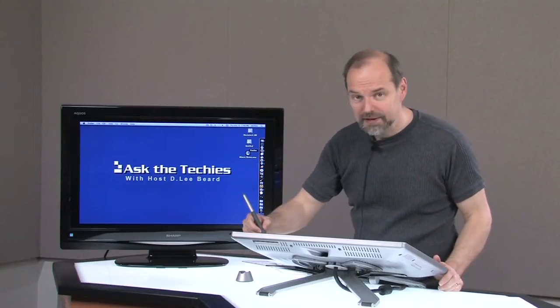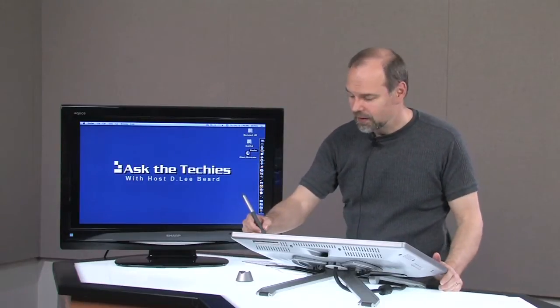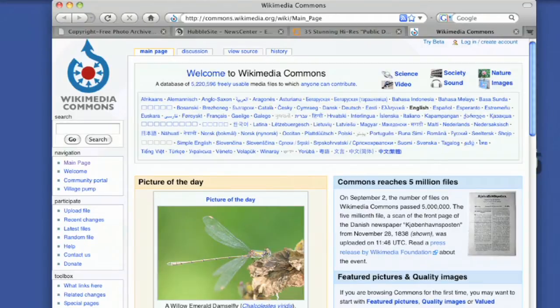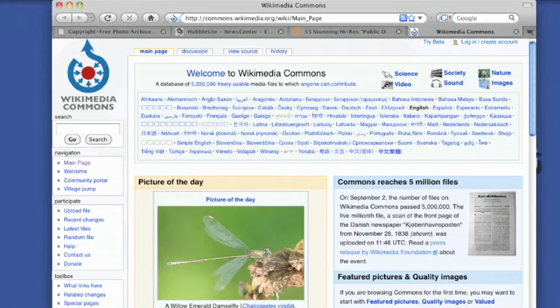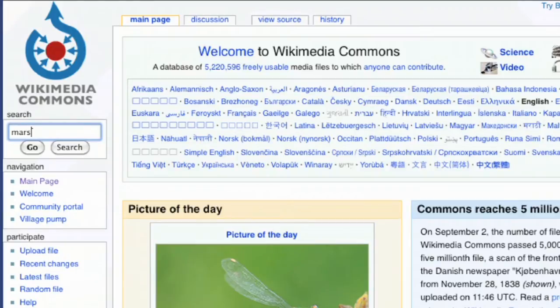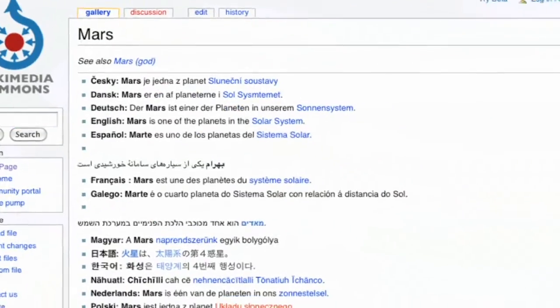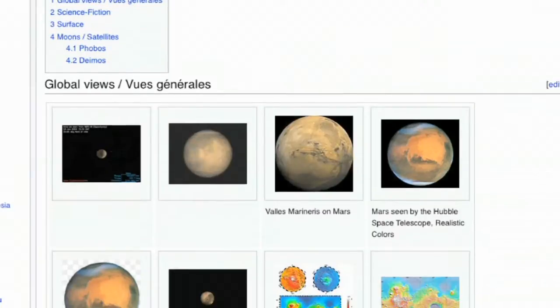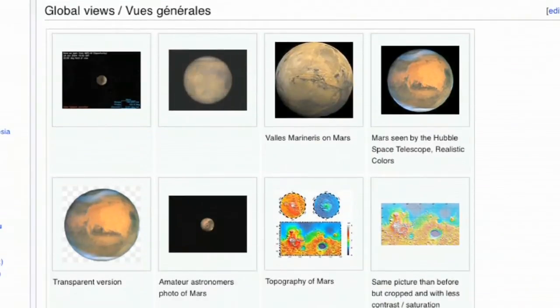All right. I would have these links on the website as well. First one is the Wikimedia Commons. That's where I get a lot of my content from. When I did a search for Mars, I can do a search for Mars and hit return. And you scroll down. And there you go.